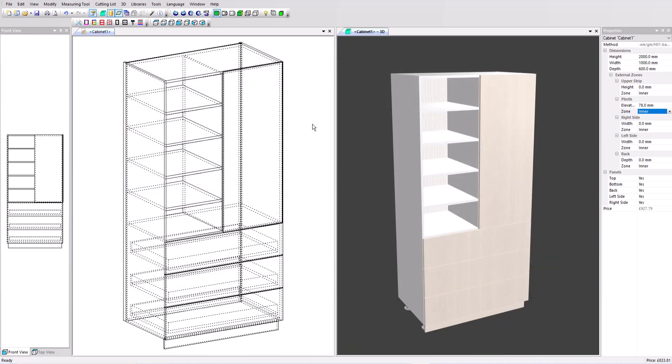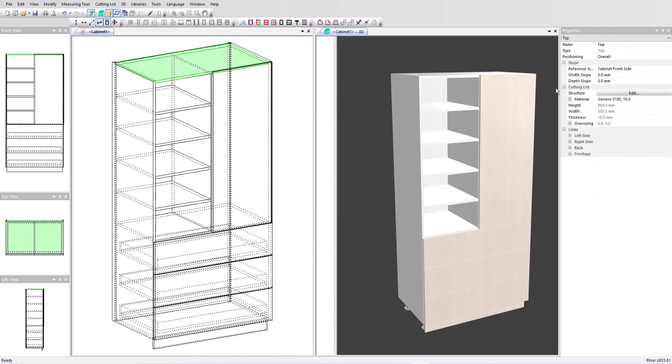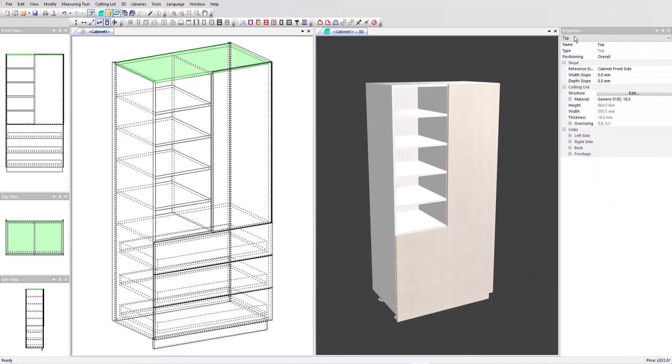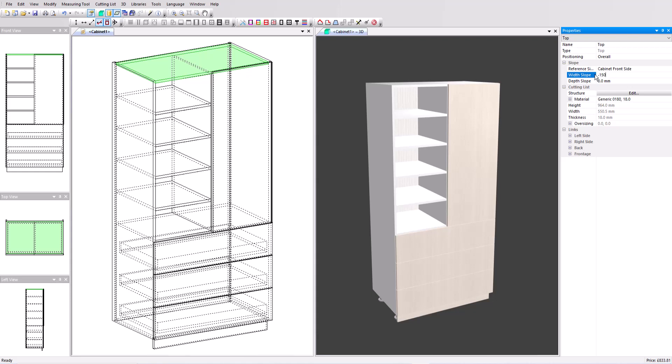Let's add a final set of design changes now. First I'd like to add a sloping top. If I select the top panel I've now got in the properties menu a width slope option. I'm going to set that to minus 150 millimeters. That gives me a slope from the left to the right going upwards.